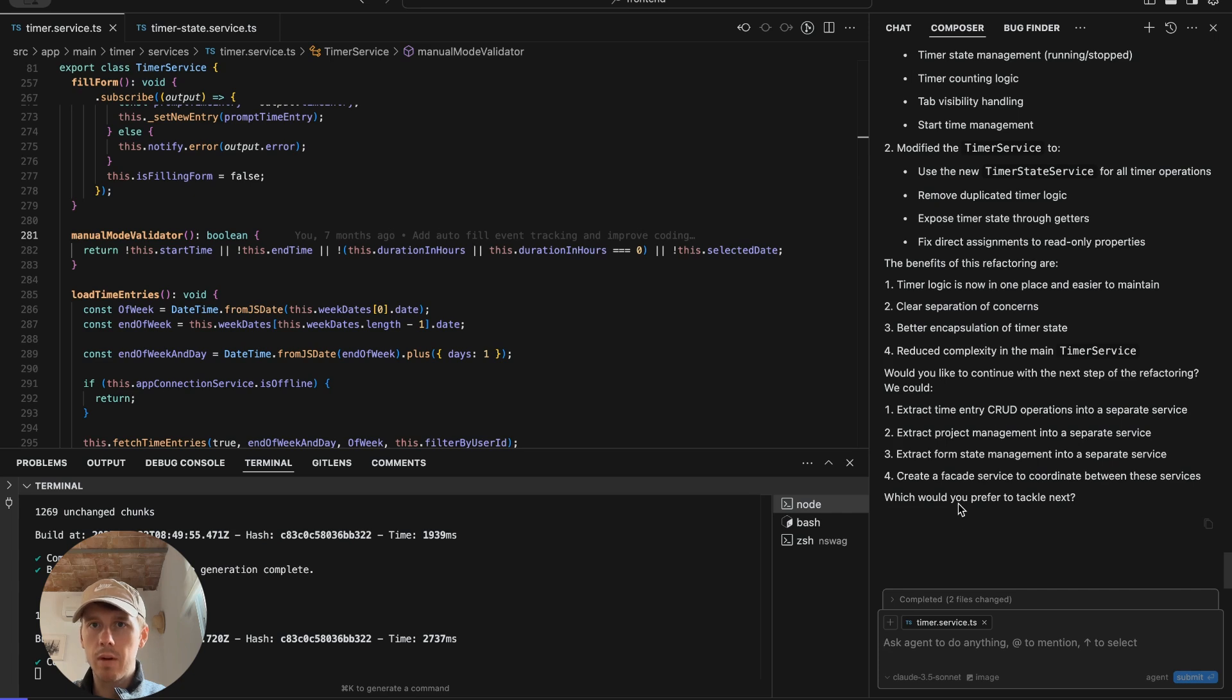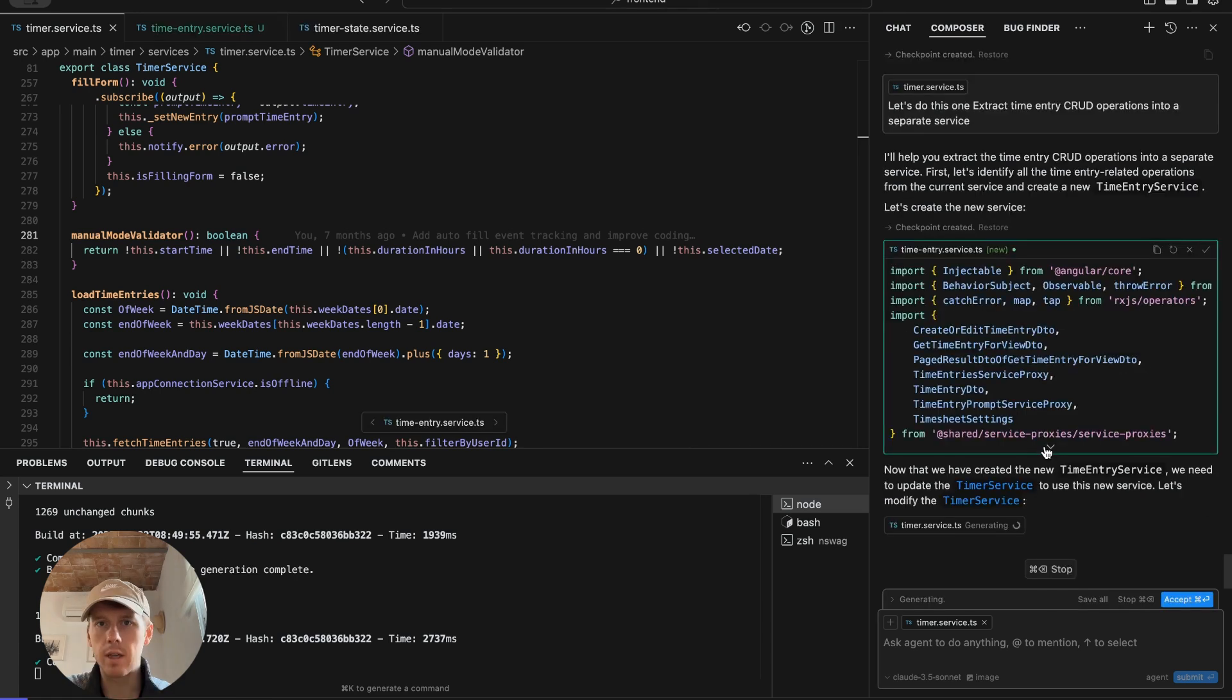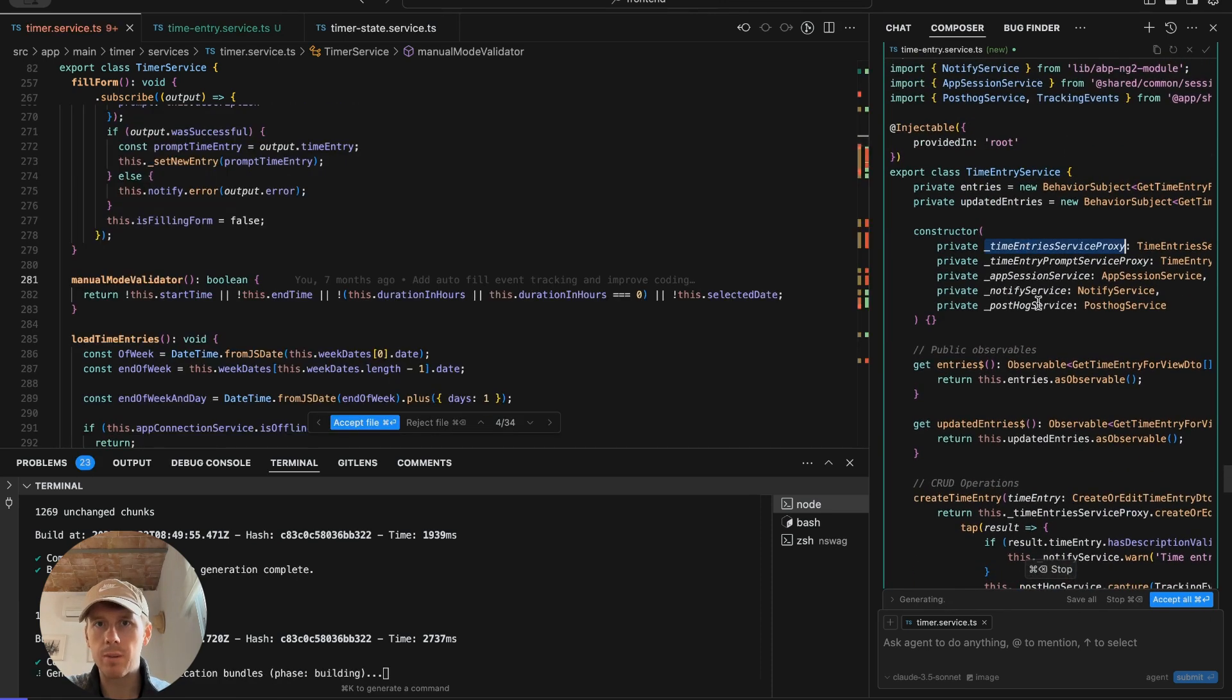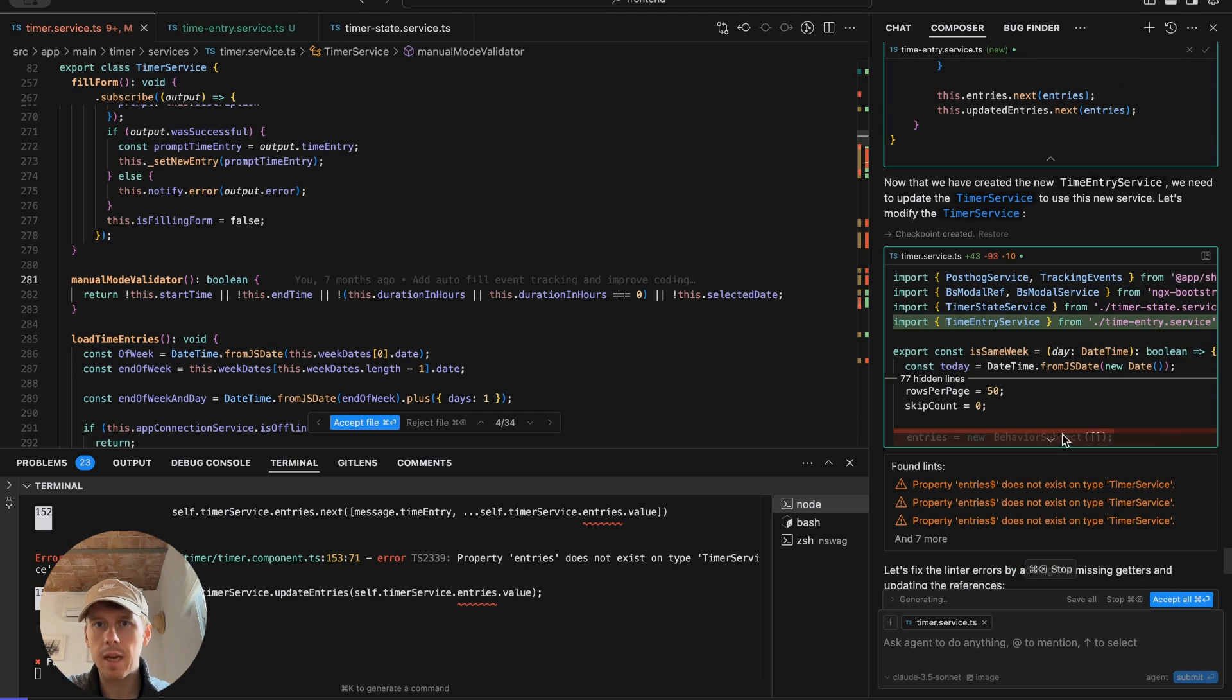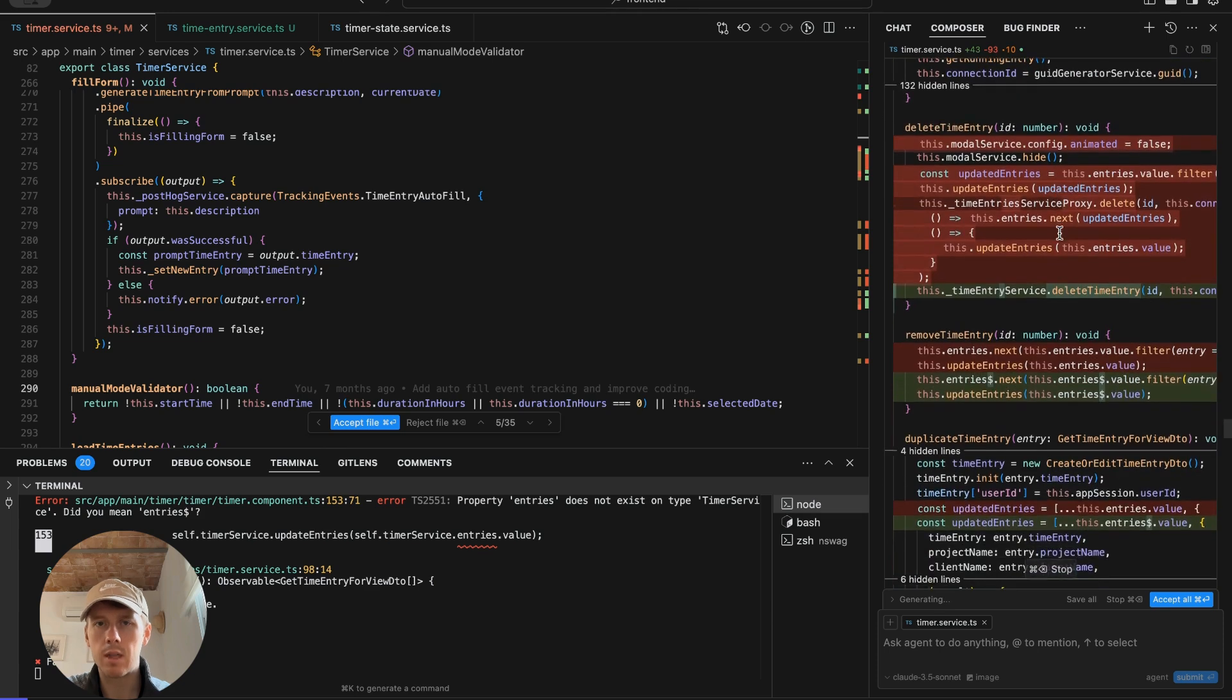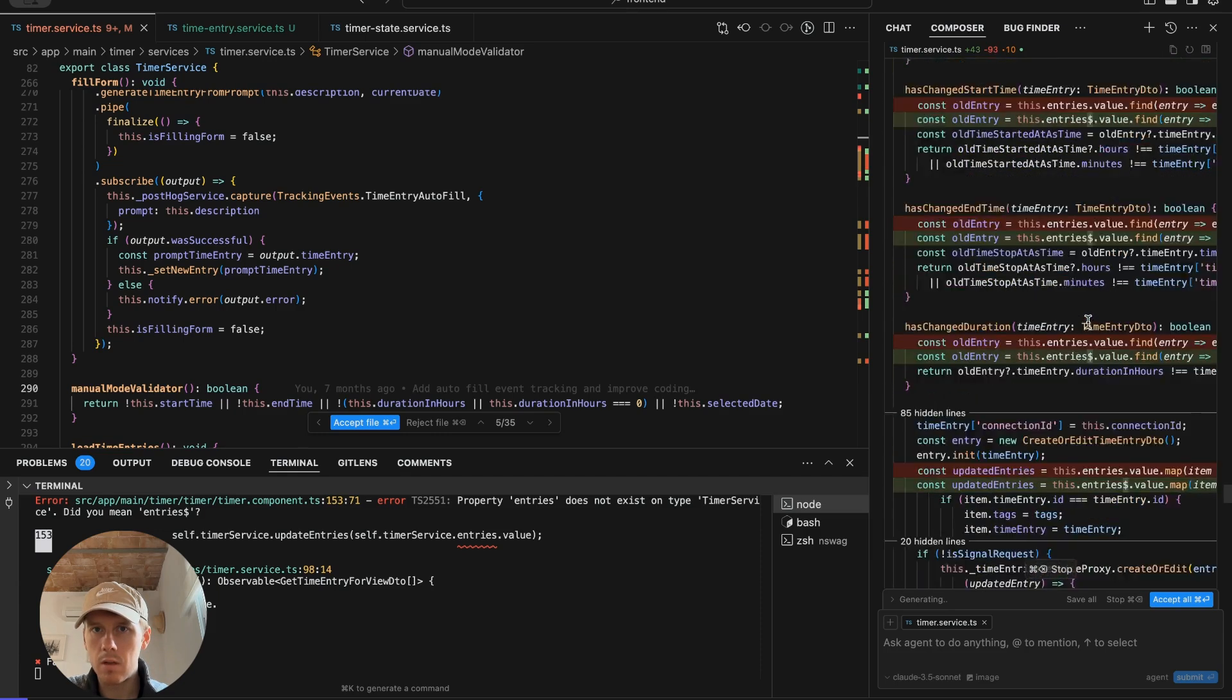Which would you prefer to tackle next? Extract time entry CRUD operations into a separate service. Extract form. Create a facade. So I'll choose this one. I can see it's creating a time entry service here and moving all the CRUD operations using the service proxies, which are the method we use to call the endpoints. And now it's updating timer service to actually use that. So this is good. It's removing code because again, before it wasn't. This looks fine.